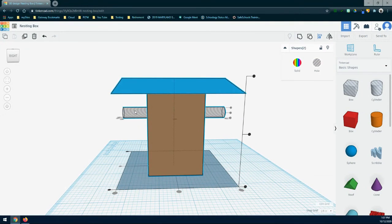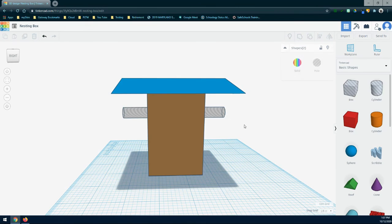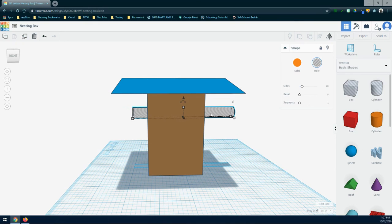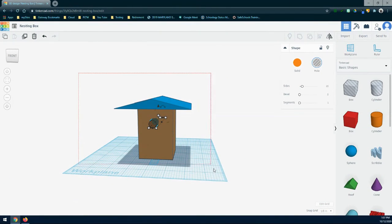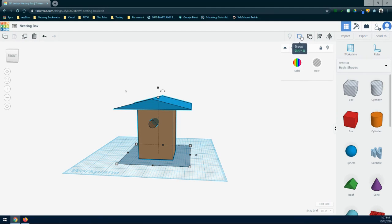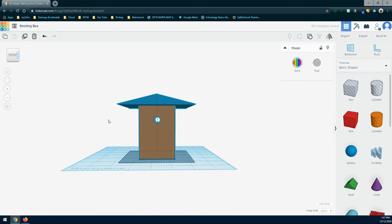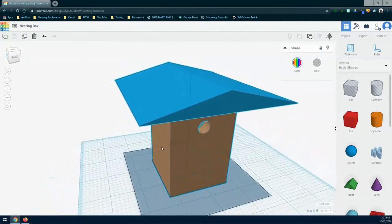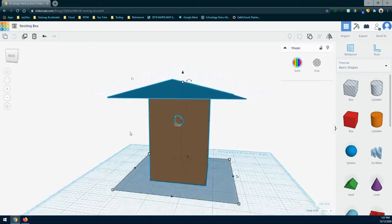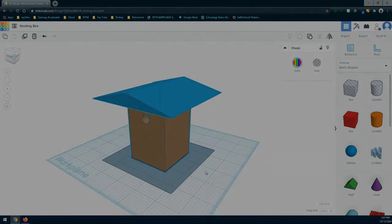Rotate around and make sure the cylinder is going through the entire main body. If it's not, click on it and use the arrow keys to move it left or right so it protrudes through the entire main house. Once you're satisfied, draw that selection box again, then group the selection. From the front view you should see a hole going through the entire shape. Rotate around and check the back — there should also be a hole there. You've now created the entrance to your nesting box.